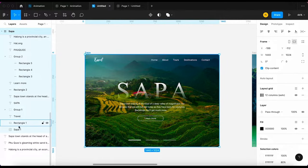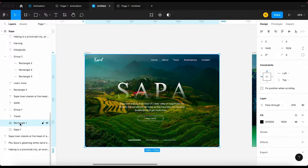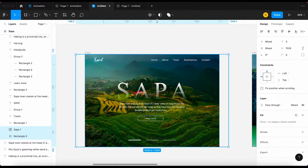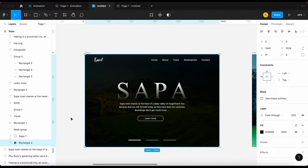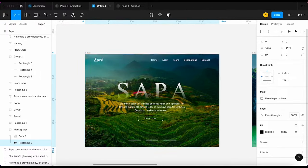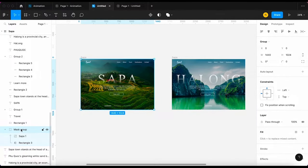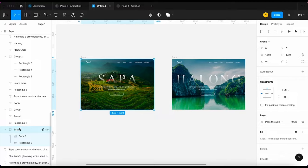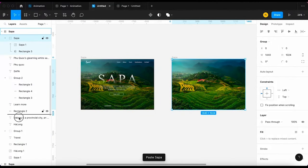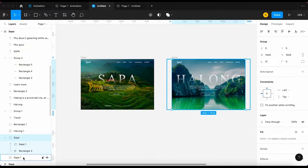Now we're gonna animate the image. First, I'm gonna create a mask for the image and give it a name. Then I will copy the mask from slide 1 to slide 2 and drag it below the main image of slide 2.